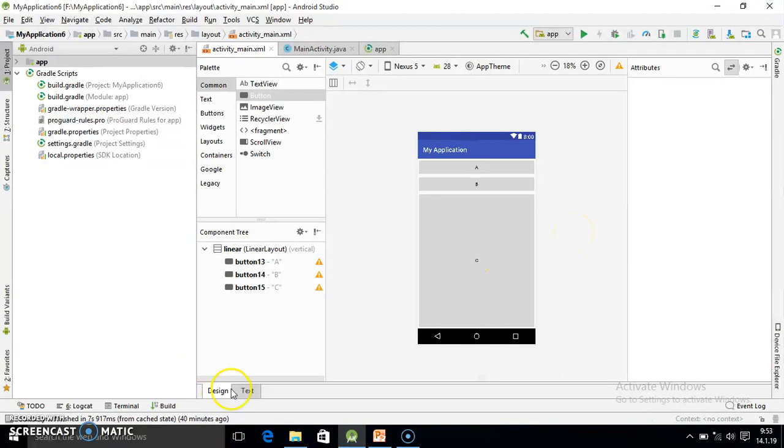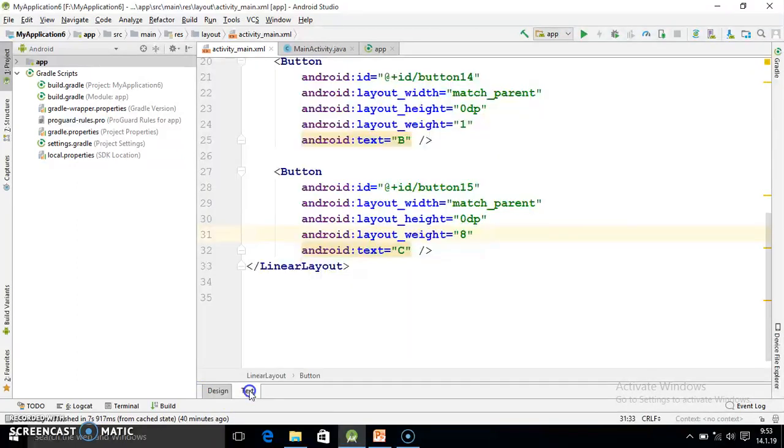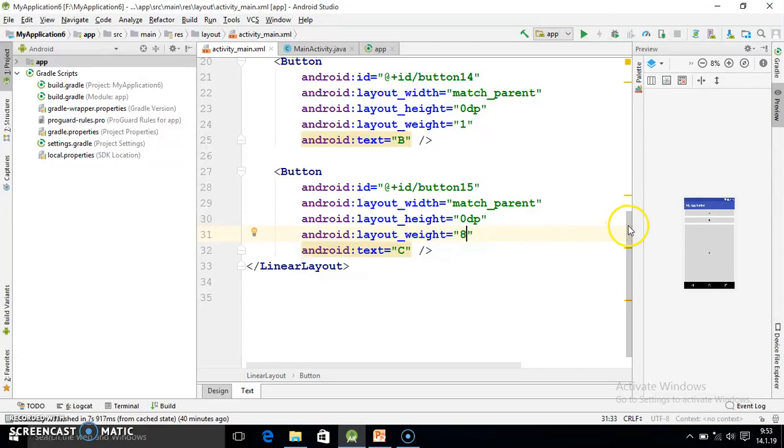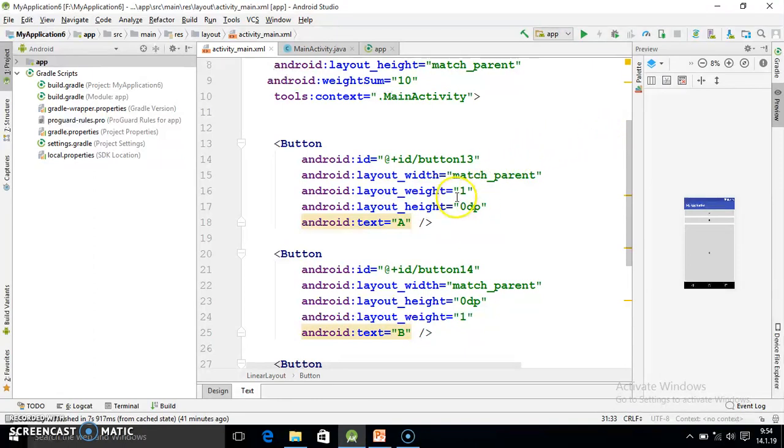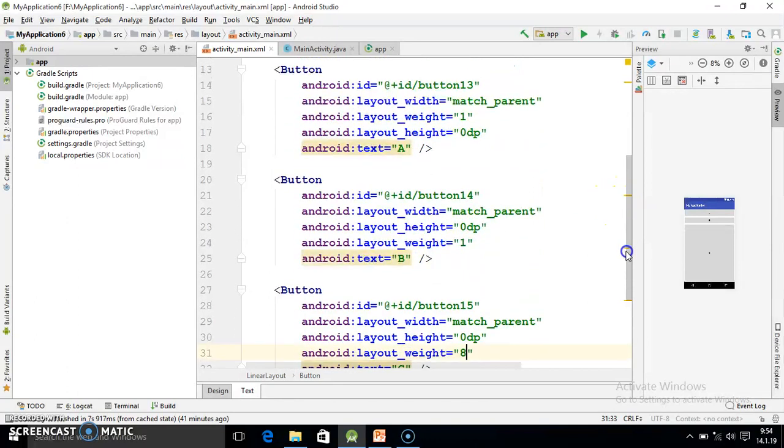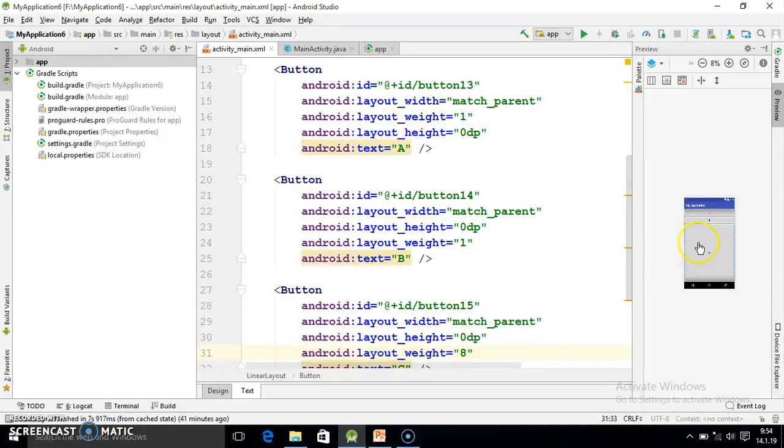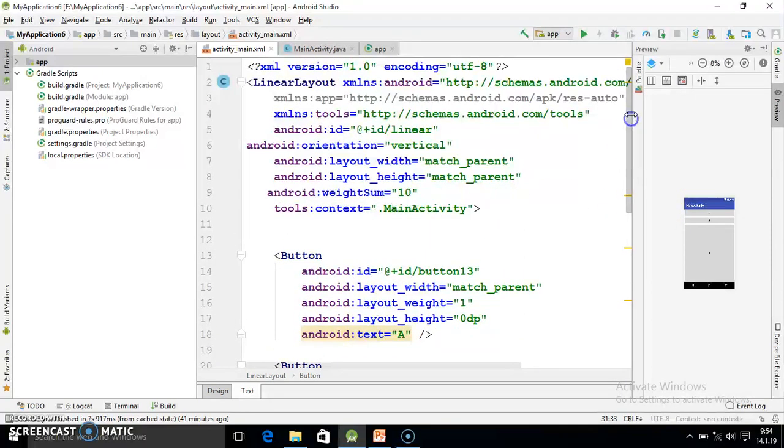Means you have to just play with that value weight sum and layout weight. Suppose the weight sum value is 10, means we have 10 spacing. And out of that 10 I want to give only one spacing to first button, one part to second button, and remaining eight parts to third button. So ultimately it will take more space.